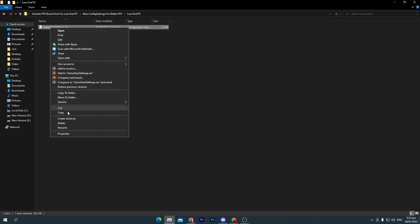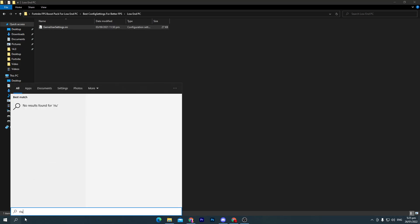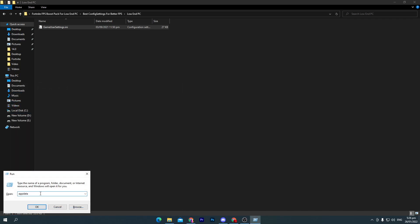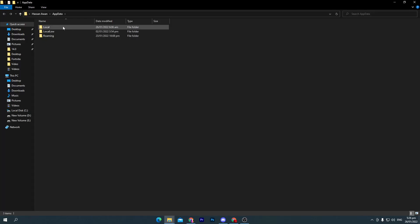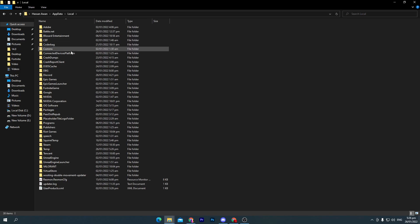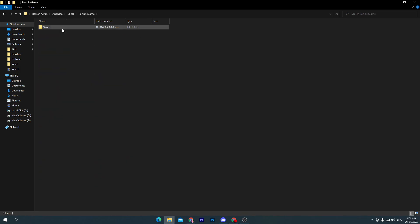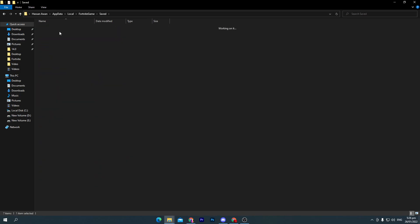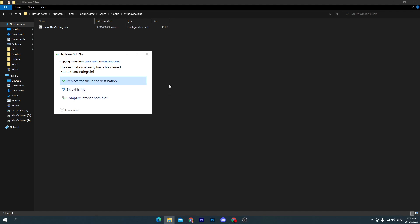You need to go to the file, right-click here, copy this config file. Now go to the search icon and search for Run and press Enter. Here you'll go to this window, so you need to press OK from your keyboard and go to Local. Now find your Fortnite game folder, saved config, Windows client, and simply paste it here.